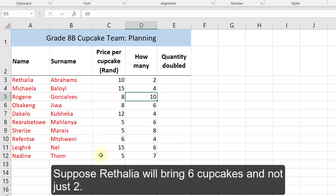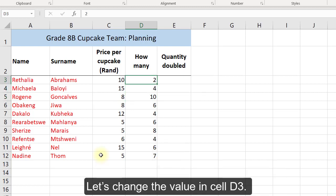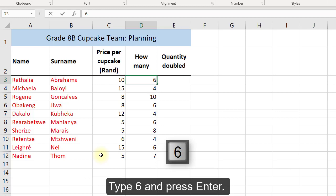Suppose Retalia will bring six cupcakes and not just two. Let's change the value in cell D3. Type 6 and press Enter.